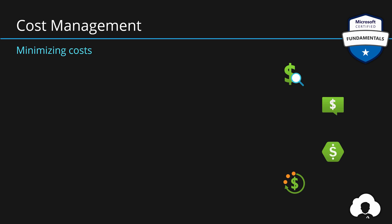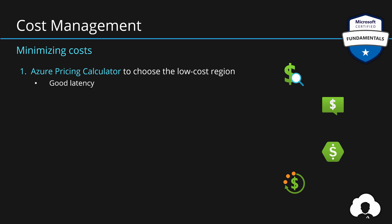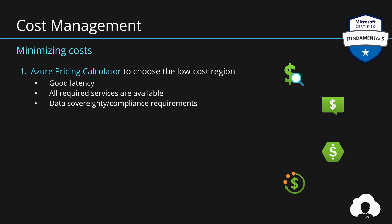That said, let me discuss how to minimize the cost of Azure platform based on what we've learned in the last few episodes. First of all, use Azure pricing calculator to find the low cost regions for your Azure environment. But remember that the choice of region is not based on the price alone. Remember to pick a region that also has good latency to where your customers and your company is. Additionally, choose a region that has all the required services available. And lastly, also consider data sovereignty and compliance requirements of the applications that you will be building.